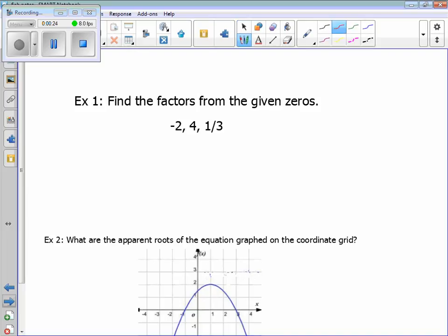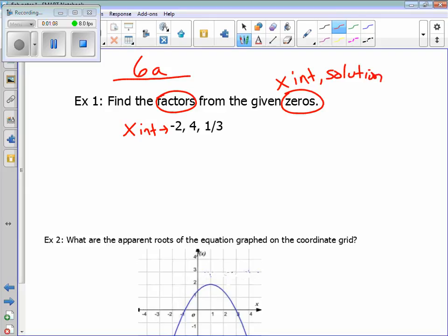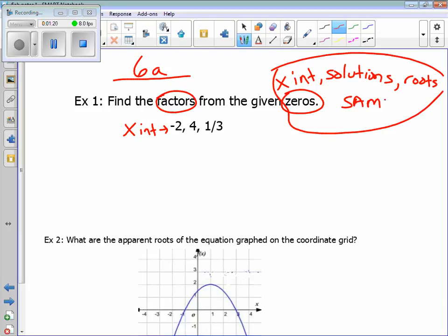So this is 6a. I'm just going to jump straight into examples — find the factors from the given zeros. Factors are from an equation, and we find them by looking at the graph, looking at zeros. Some of you remember factoring from Algebra 1; we're actually going to use the calculators to factor. Zeros, x-intercepts, solutions, and roots are all the same thing — interchangeably we can use them.